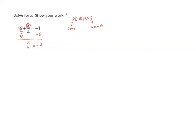And then now I've got x divided by 4. And of course, the opposite of dividing by 4 is multiplying by 4. So I'm going to multiply both sides by 4, and you'll notice that those will cancel out, and we'll have x equals negative 28. And so there's your answer.